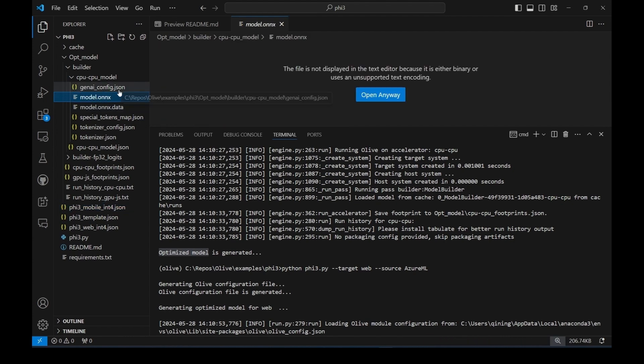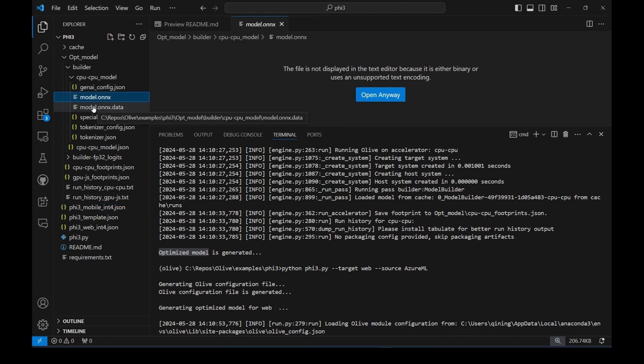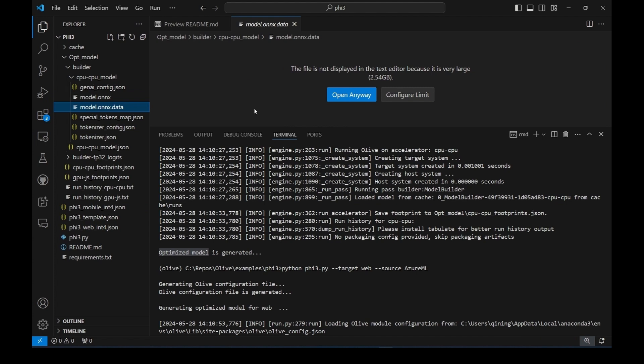Let's also take a look at the optimized model. As you can tell, it's in ONNX format. The optimized version is just about 2.5GB. Comparing to the original PyTorch version, which weighs more than 7GB, we achieved a size reduction of nearly 3 times.